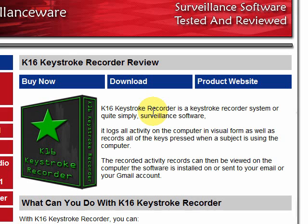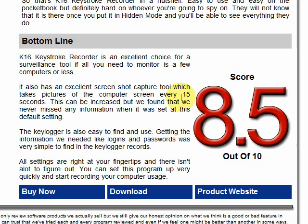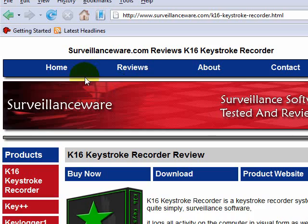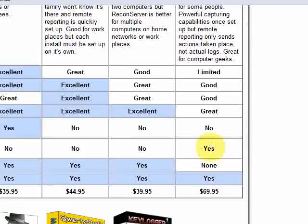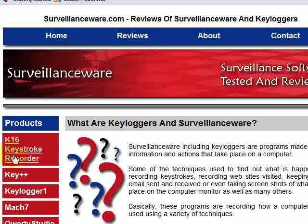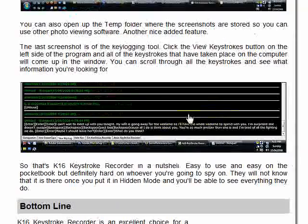I end up giving the K16 Keystroke Recorder an 8.5 out of 10 on SurveillanceWare.com. The reason is that the screen capture tool is easy to use in conjunction with the keylogger — you get pretty much all the information you need. It's easy to install, easy to use, and easy to hide for quick in-and-out monitoring. I use it to monitor my son, so I keep it unhidden. Visit SurveillanceWare.com, click on Reviews to see all reviews, or go to the K16 page for more details. Take a look and good luck.